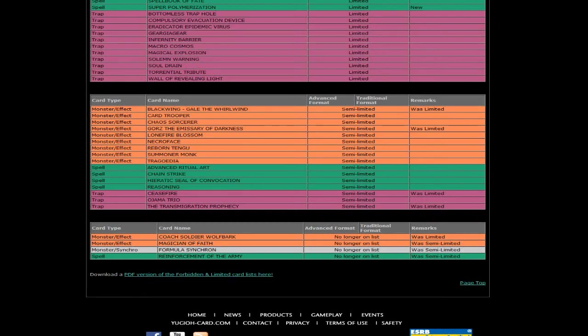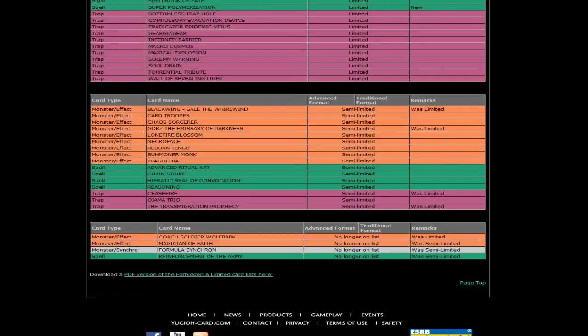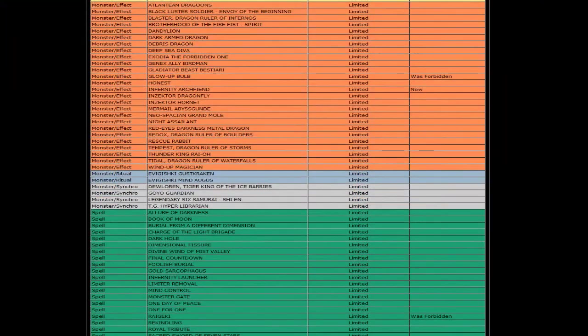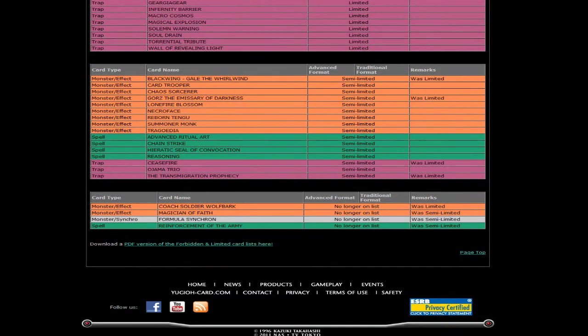Back to 3. Wolfbark, I thought this was going to 2 first, but they're just like screw it, let's just jump it all the way up to 3. Ignition of Faith did nothing at 1, did nothing at 2, it's going to do nothing at 3. Get useless cards off the list. Formula Synchron, I don't think anybody ever plays more than 2. It's like when they limited Spore from banned. Same with Bulb. You can put Bulb to 3. No one is going to play more than 1 Bulb ever, so you can put Bulb at 3 for all that matters.